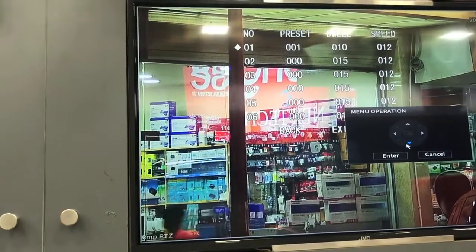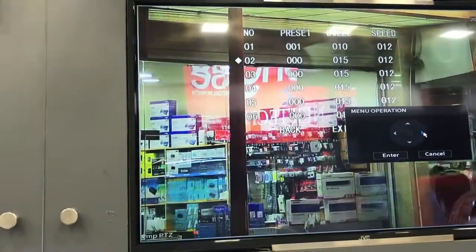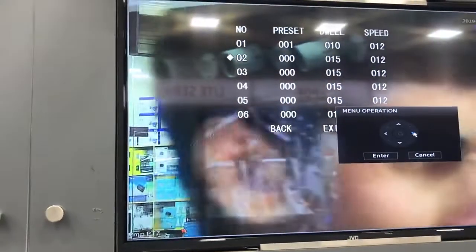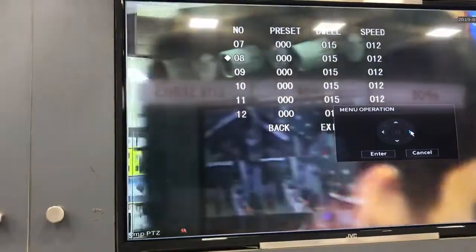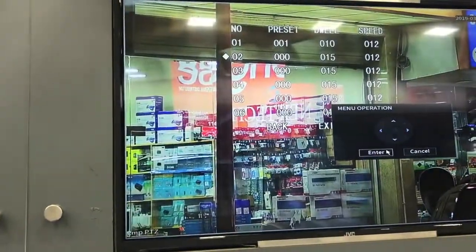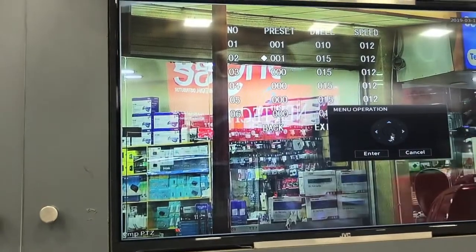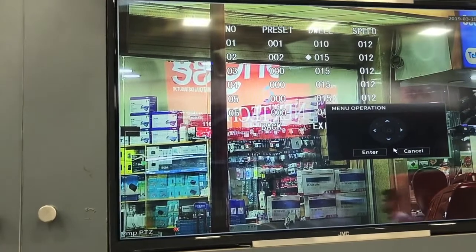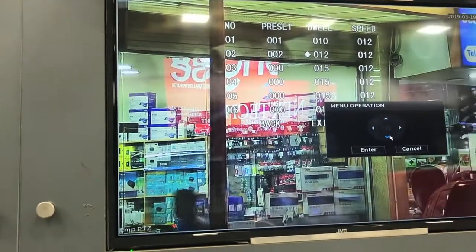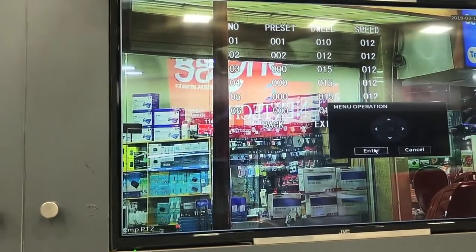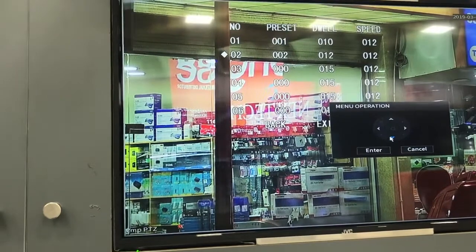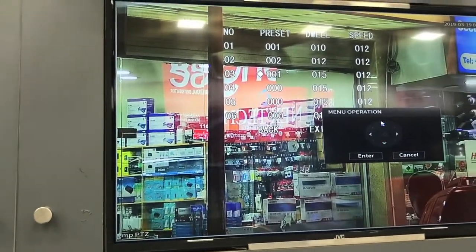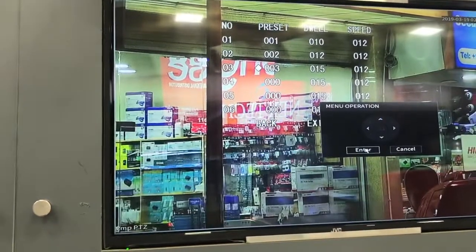Ok, enter. And for number 2, we will add preset number 2 and set the dwell time — we will reduce it again, or you can set the same, no problem. Enter. And for number 3, we will add preset number 3 and click enter.